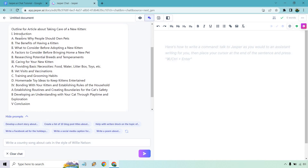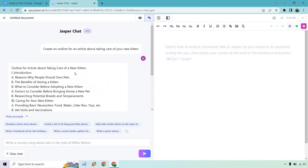It's got the intro and then reasons why people should own pets, the benefits. Then we go to the next — probably the H2 here — 'What to consider before adopting a new kitten.' We have caring for it, some stuff going with that, bonding. They really did a good job with this. Like I said, this is going to be like a main headline and then H3s. We got H2 again with more H3s — so they did a very good job with that.